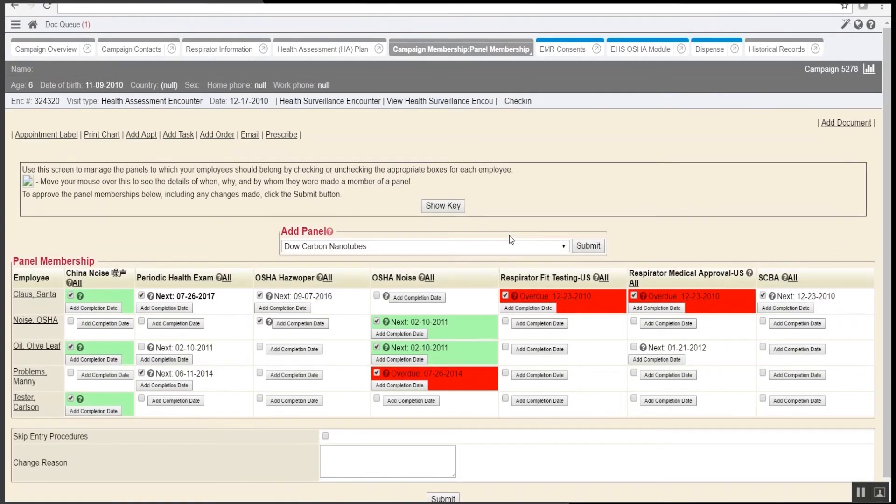This report shows a listing of all of their employees, what panels they are a part of, as well as their next due date and certification status. This allows the supervisor to view this information from the portal.